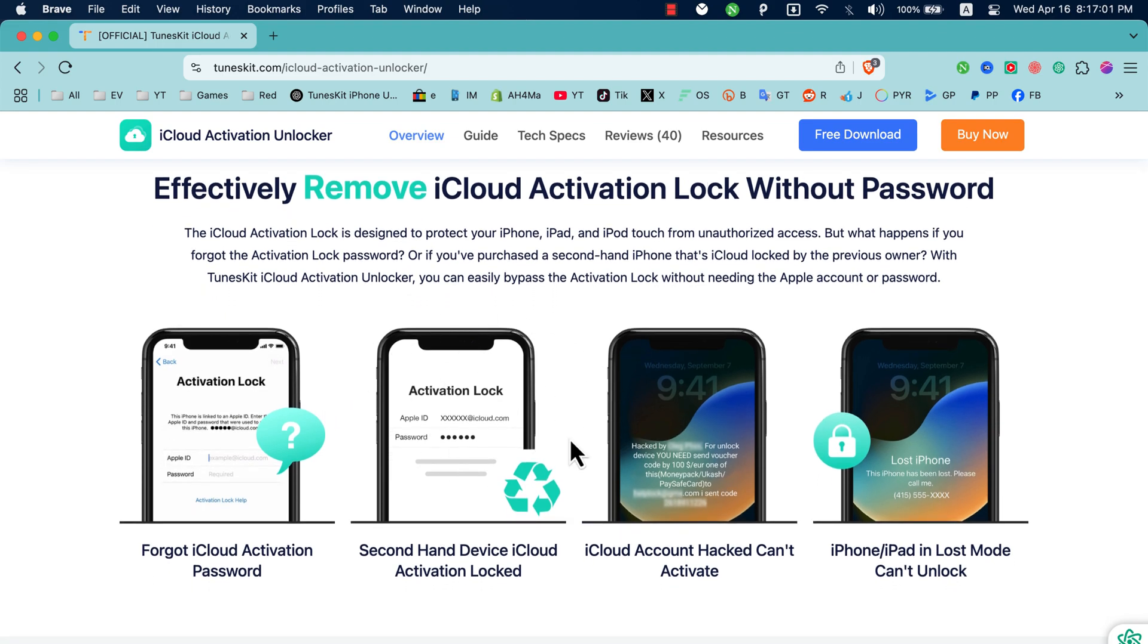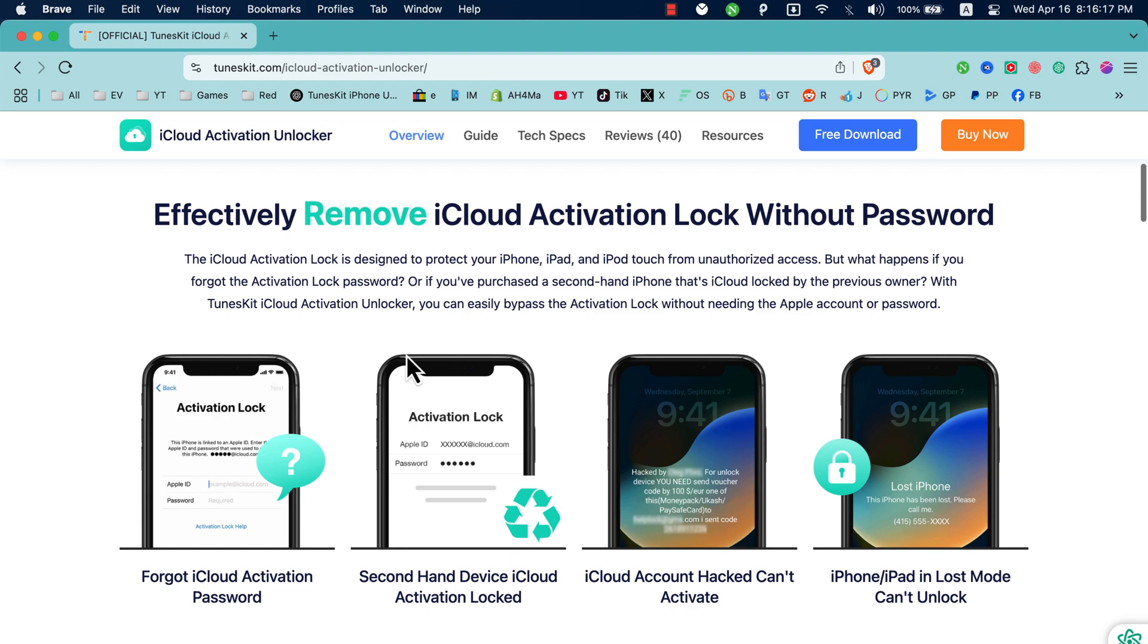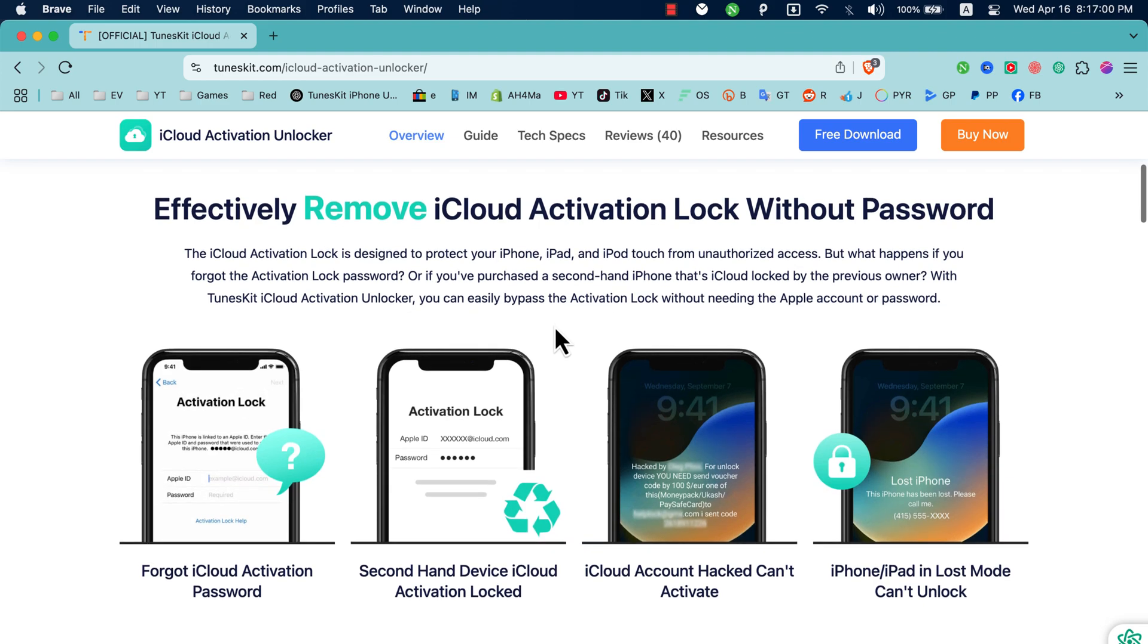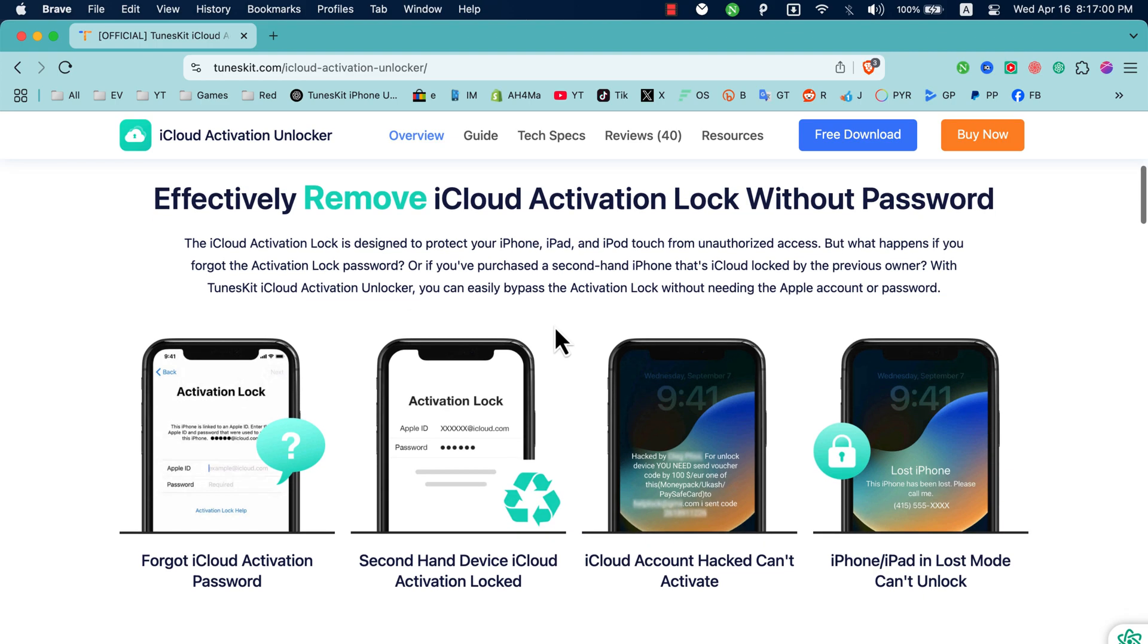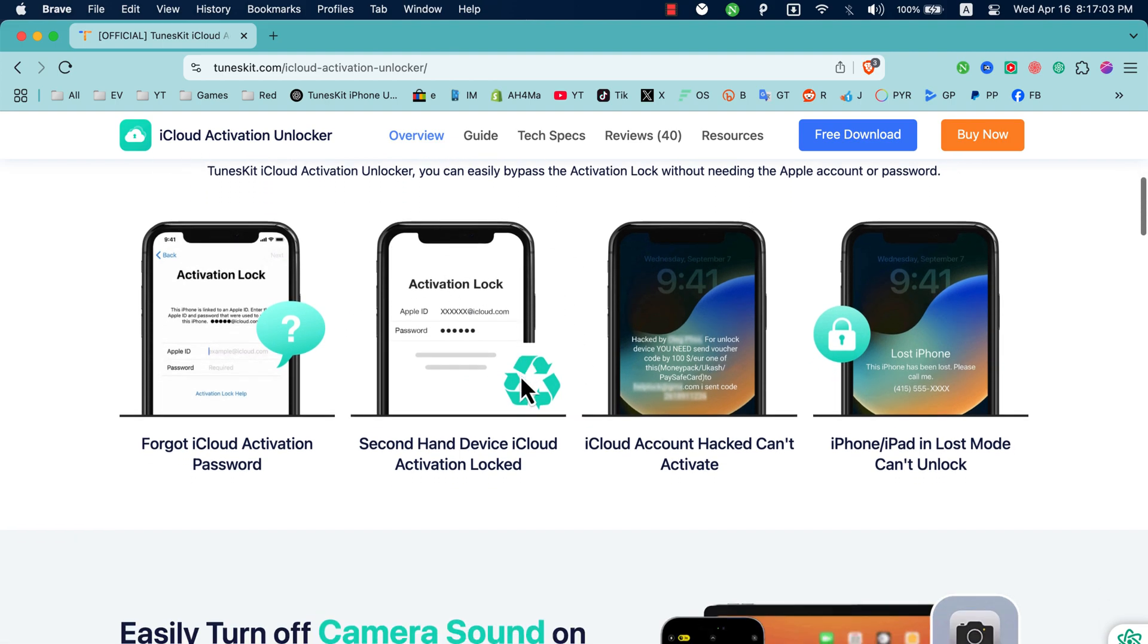Well, TunesKit Activation Unlocker will help you to securely bypass iPhone Activation Lock with a 98% success rate. So if your device is stuck on iCloud Activation Lock, it's not a big deal. TunesKit software will help you to bypass the iCloud Activation Lock with just one click.